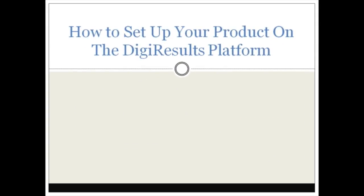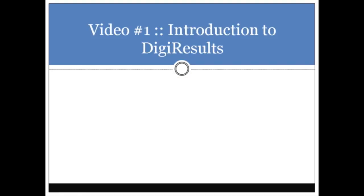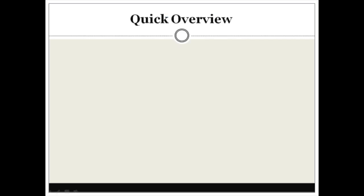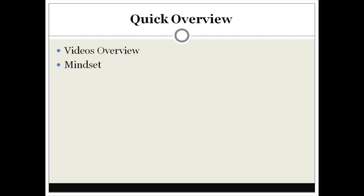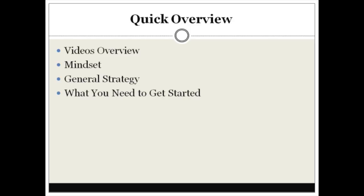Hey, welcome and thanks for grabbing this video product. In this video training course you're going to learn how to set up your product on the Digi Results platform. This is video number one, the introduction to Digi Results. Here's a quick overview of what we're going to cover: a video overview, mindset to make sure you're in the right frame of mind, the general strategy, and what you need to get started.